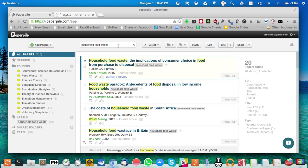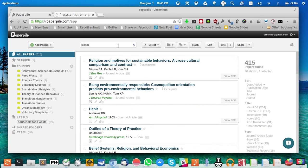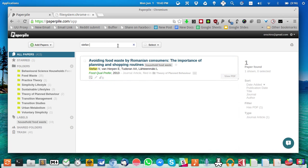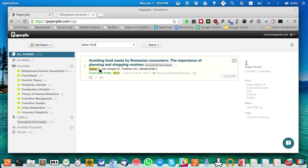Let's take a reference: Stefan et al. 2013, that's the one I'd like to look at. Stefan 2013 - as you can see, it searches automatically while typing.